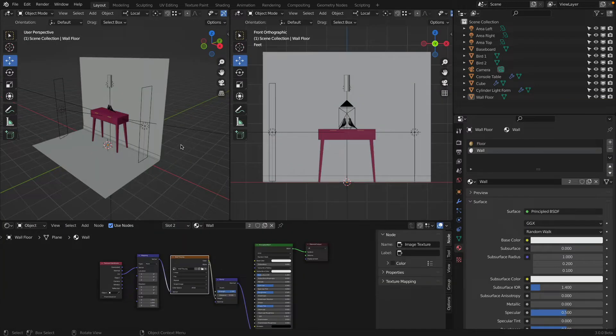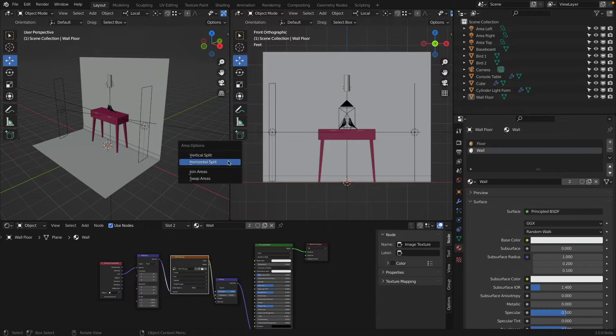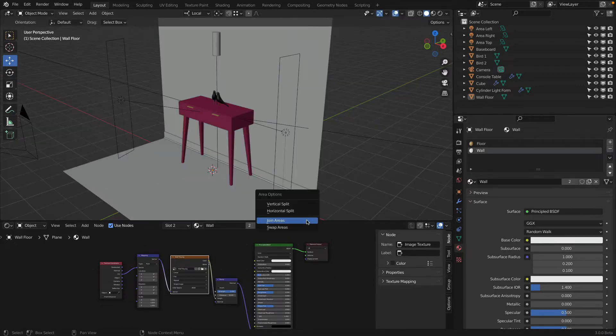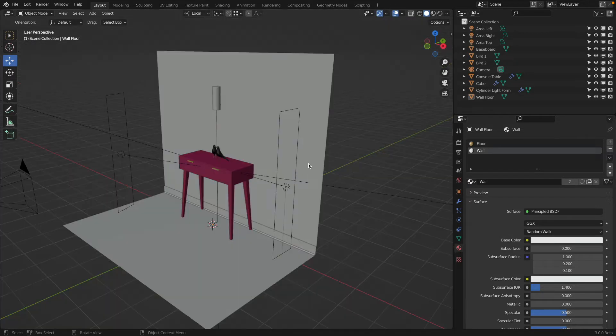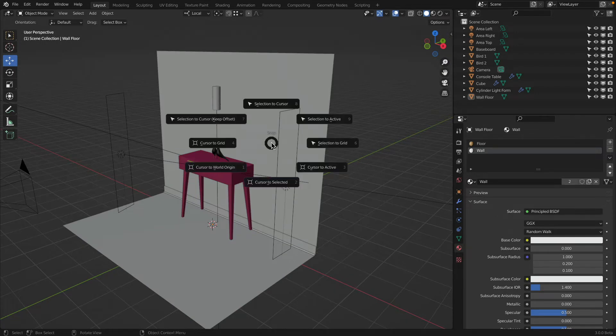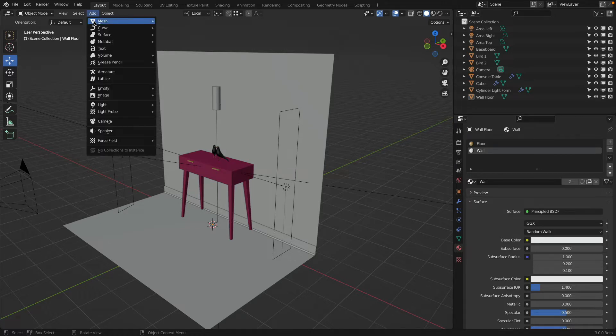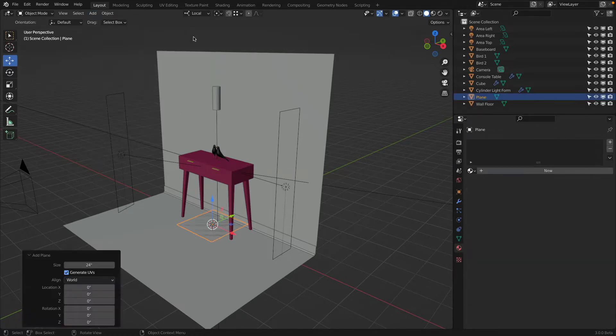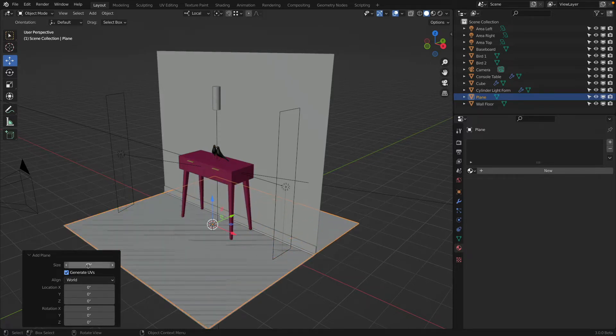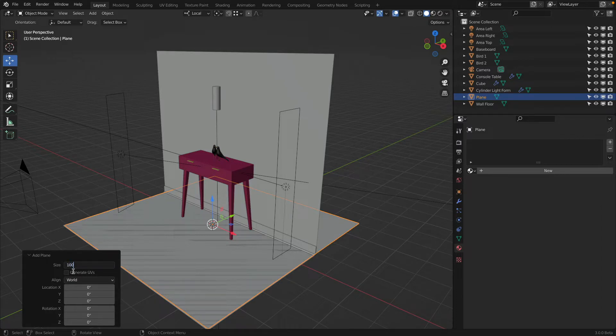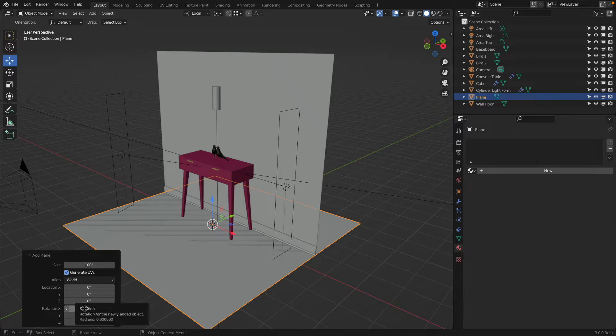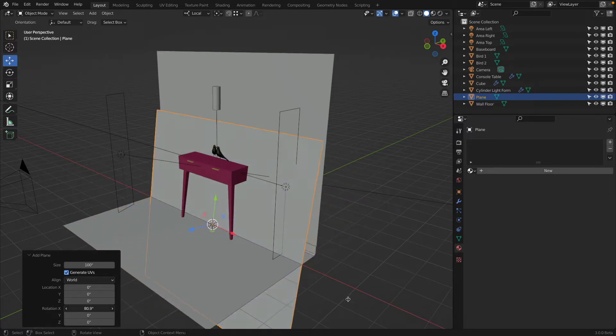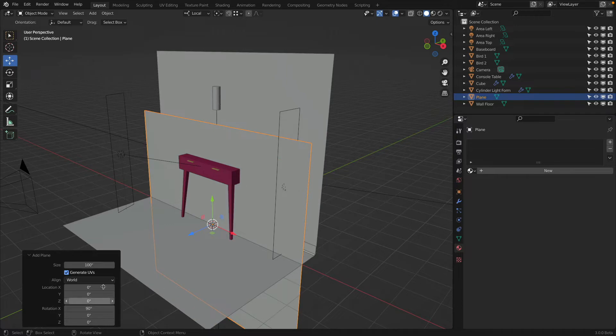So here we are. Let's clean up actually our environment. First, we will right-click and join this, right-click, join this. So we have a nice one big work area. Shift-S, cursor to the world origin. Then Shift-A or add mesh and plane. We want to make this nice and big, maybe 100. We can rotate this object right here by 90 degrees.